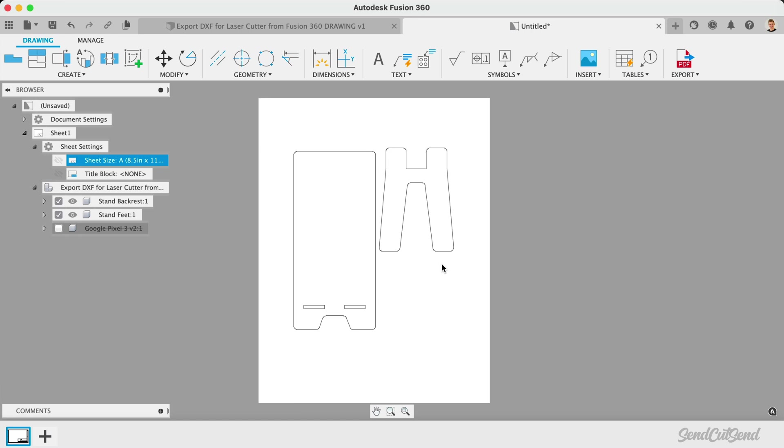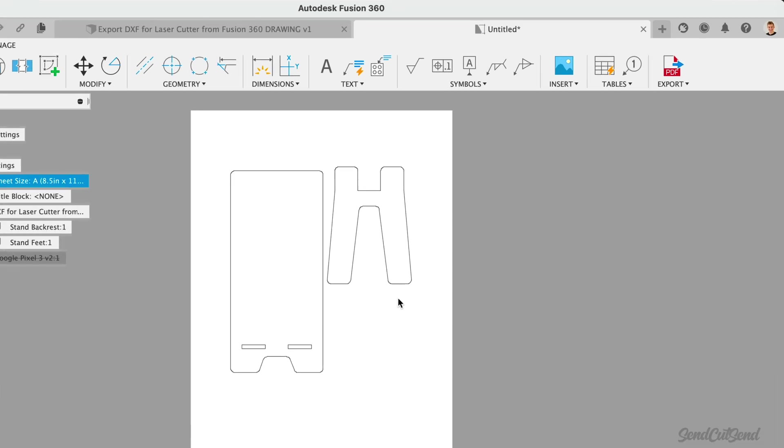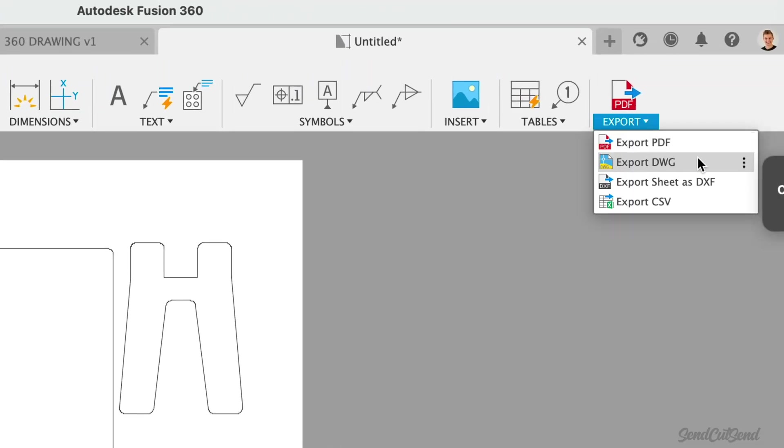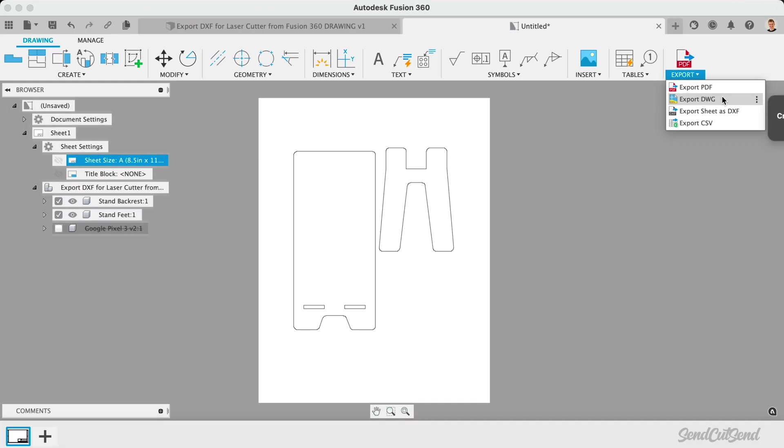In the Export dropdown, you may have also noticed the option to export as a DWG file. I recommend using DXF files for laser cutting over the DWG format. DWG is more proprietary and has many different versions. This introduces many variables, including the limited amount of software packages that can read it.